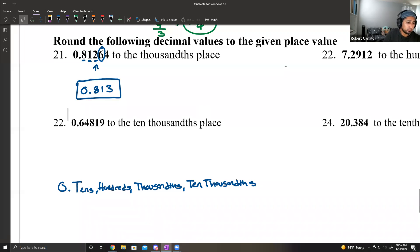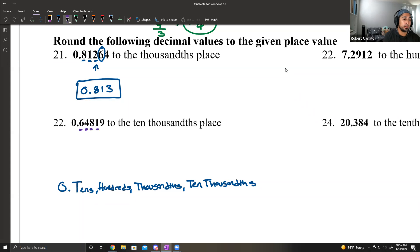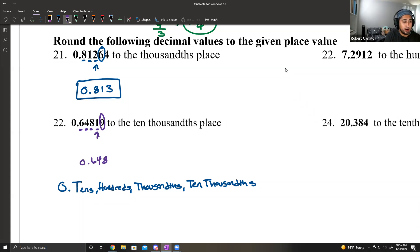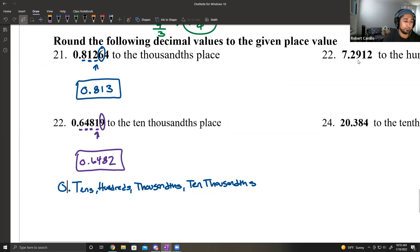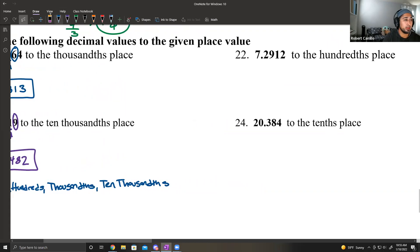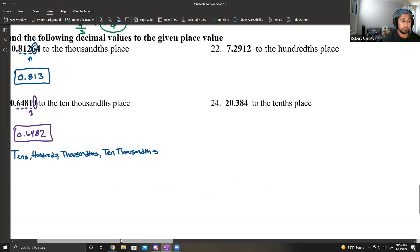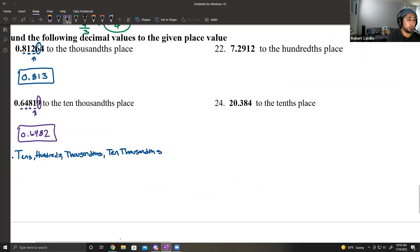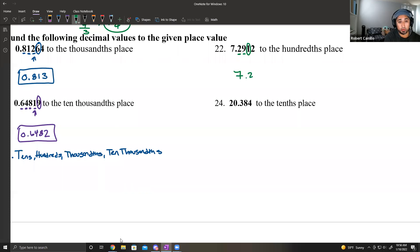Number 22: round to the ten-thousandths place — tenths, hundredths, thousandths, ten-thousandths. Since the next digit is a 9, the 1 rounds up to a 2. Number 23 wants hundredths. The next digit is a 1, which means that 9 will stay the same. So we get 7.29. Number 24: round to the tenths place — 20.384. The tenths digit becomes 4.